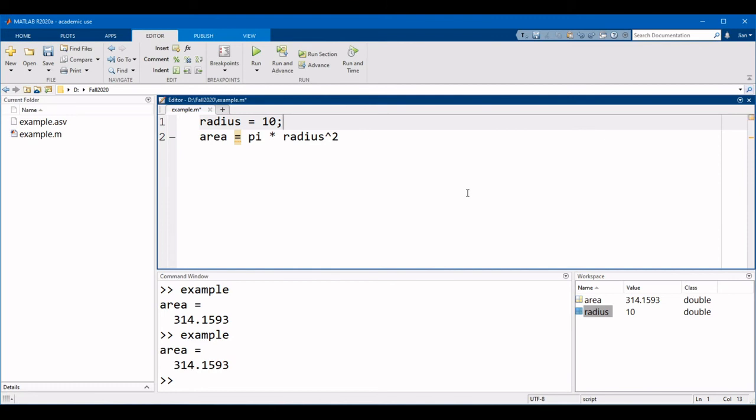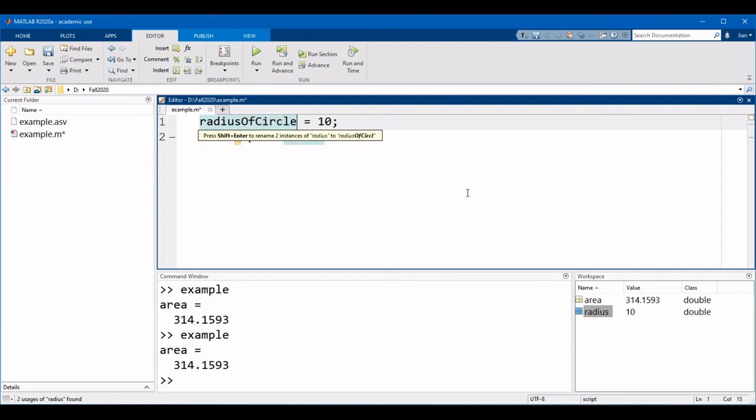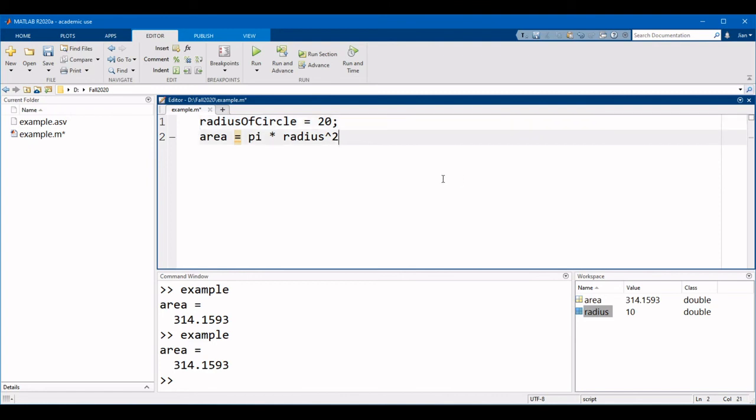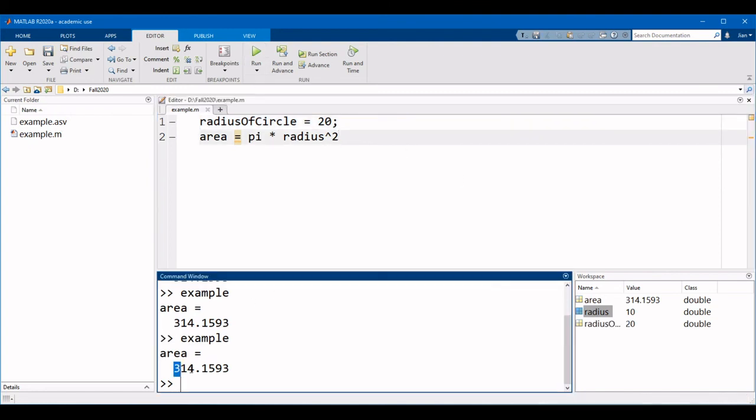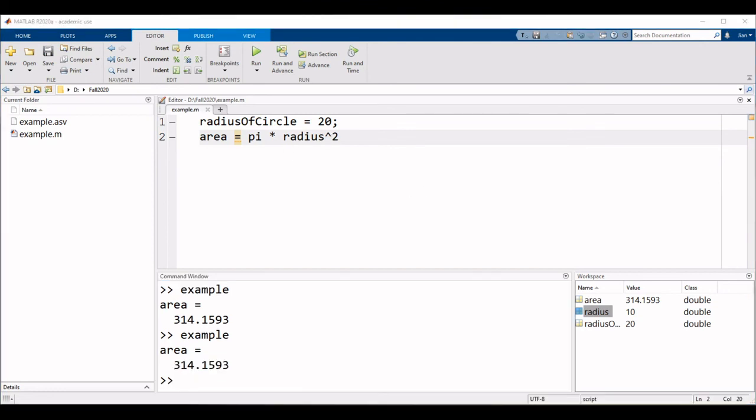You have to be a bit careful here if you rename variables in your code. For example, if I rename the variable radius to radius of circle and update its value to 20, when I run this code now, MATLAB still returns the old area because it is using the old previously defined value for radius.